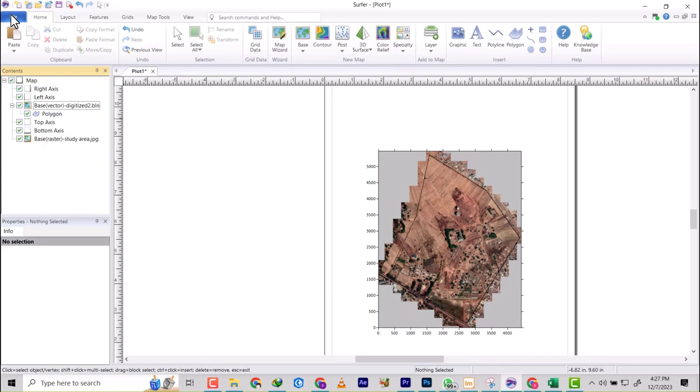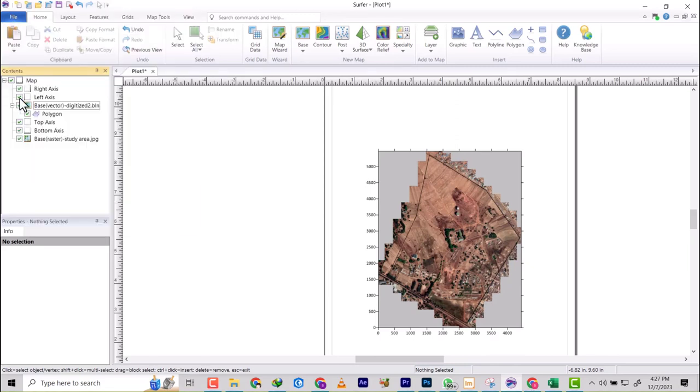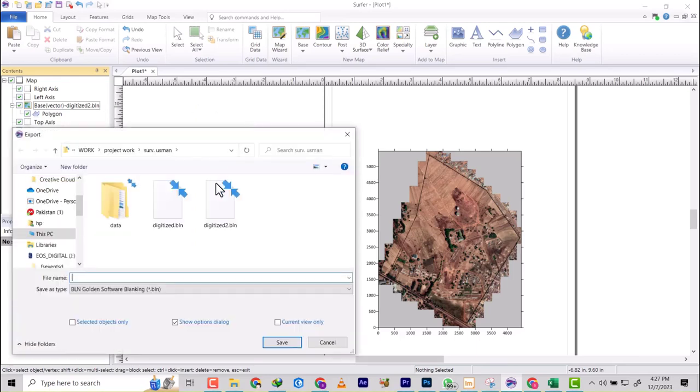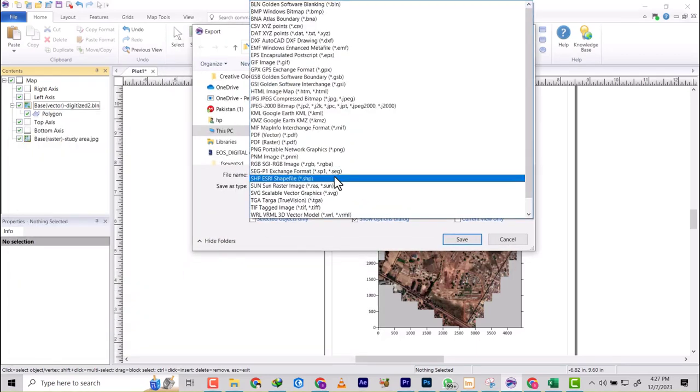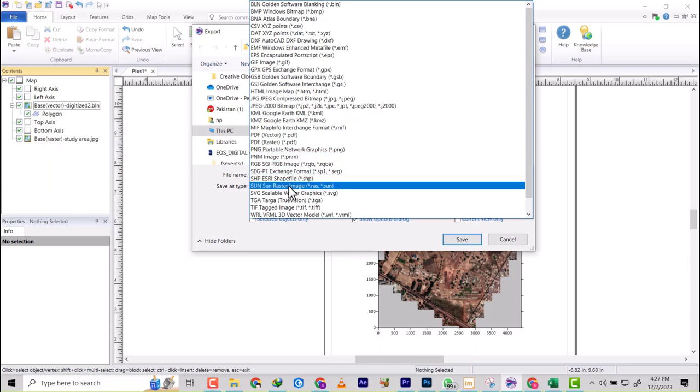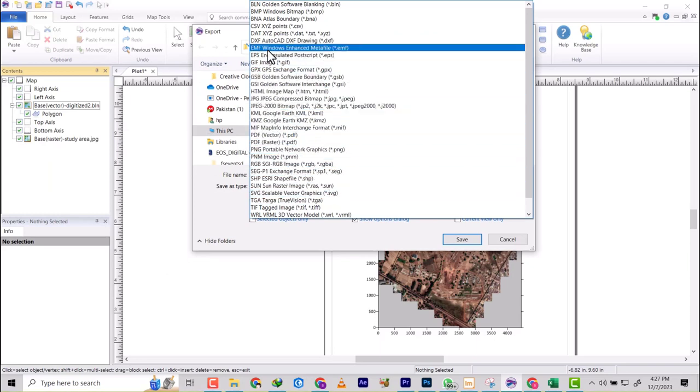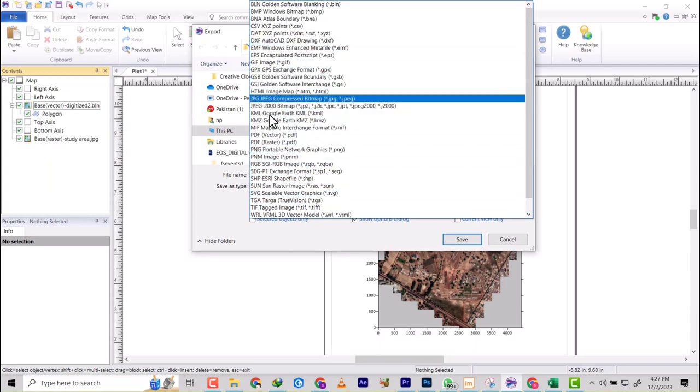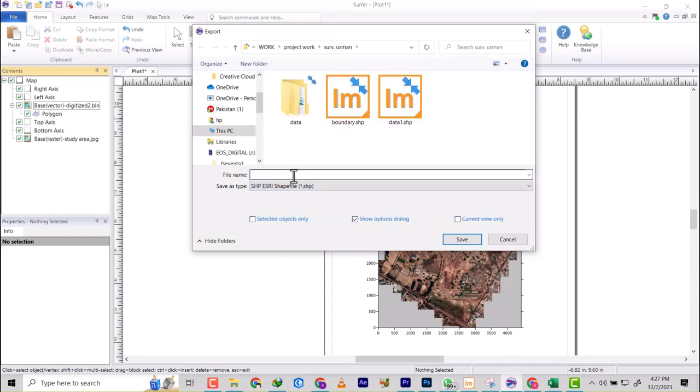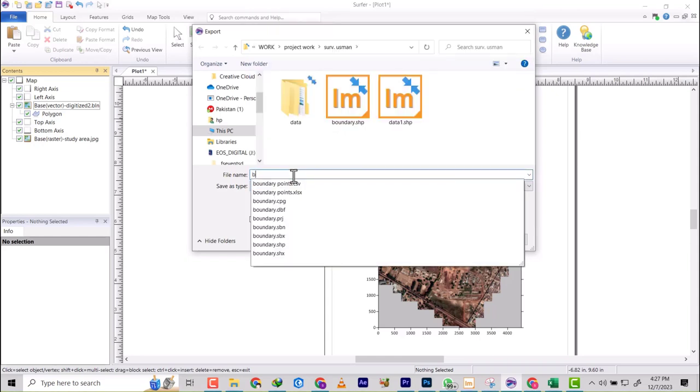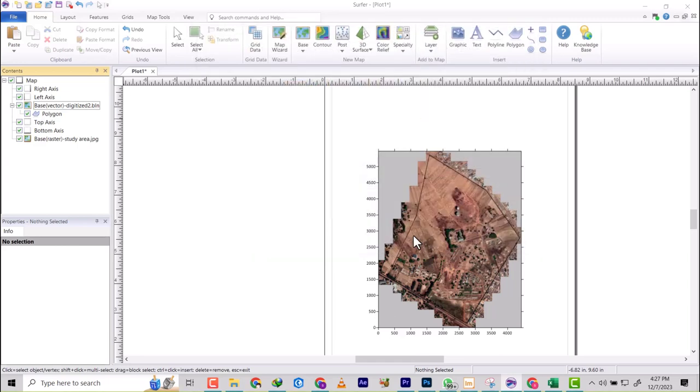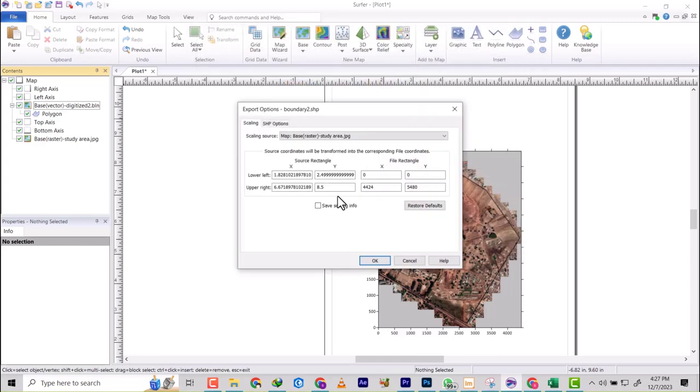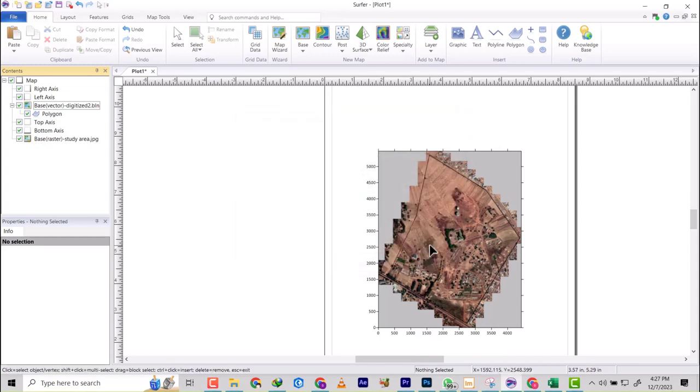So next you can just go and hit your file, and then you come to export. And when the export dialog box is open, you change it to shapefile. And then you save it as boundary now. Boundary two, because I have another boundary there. So you click on save. So that's it. So now we'll just click OK, and you're done.